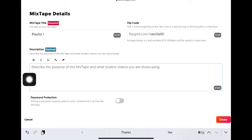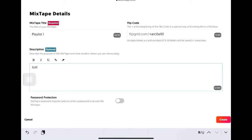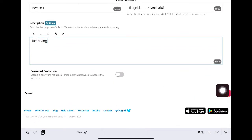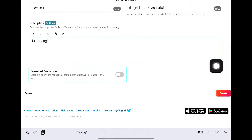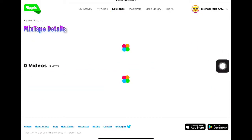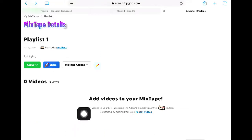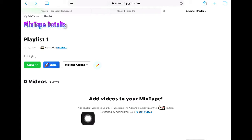You have the Flip Pro option there which you can change or edit. You can describe what the mixtape is about, and you can also add password protection so that no one else can access it. Click Create, and you can now add videos to your mixtape.